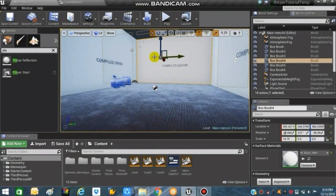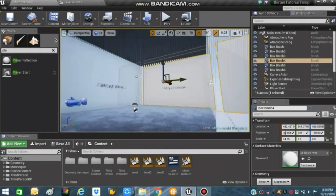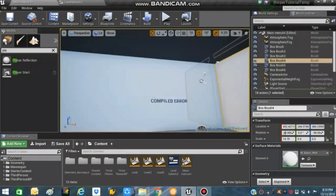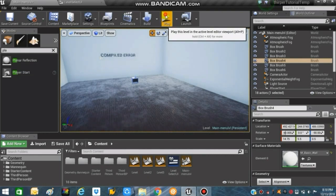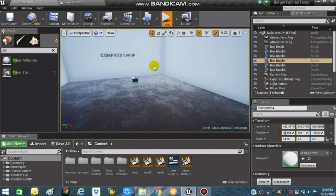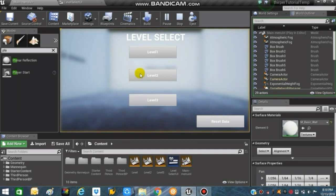What's up guys, I'm back again with another video — another episode of creating a level unlocking system in Unreal Engine 4. I'm really sorry for this delayed video, but anyway, in today's video what we are going to do is...